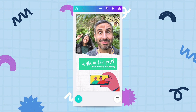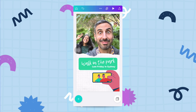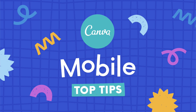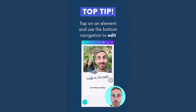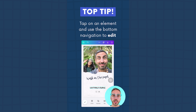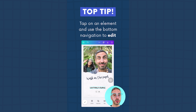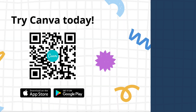We'll leave it here for this video, but in the next one I'll show you how to share this design with the world. To edit any element, simply tap on it and a nav bar will appear at the bottom of your screen. Remember, you can always slide to the right for more editing options.